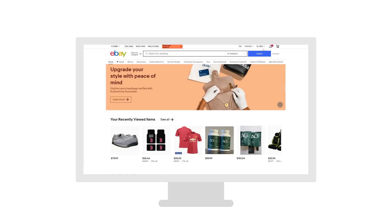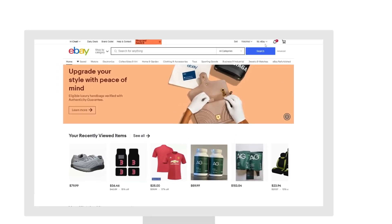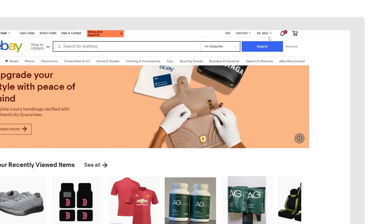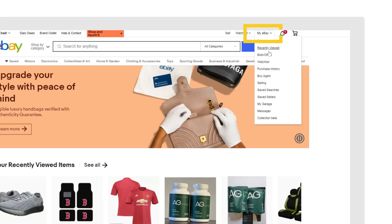In the upper right corner of your screen, hover over the My eBay drop-down menu and select Selling.